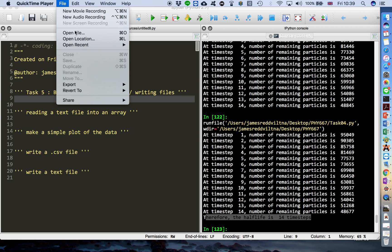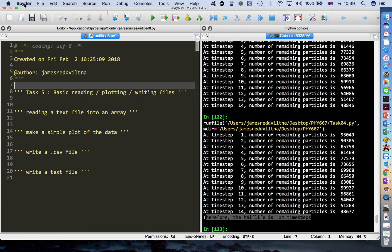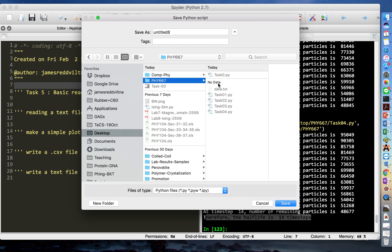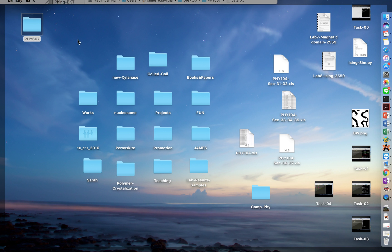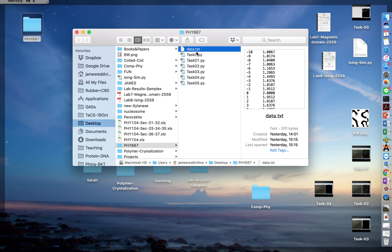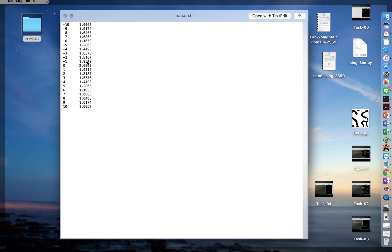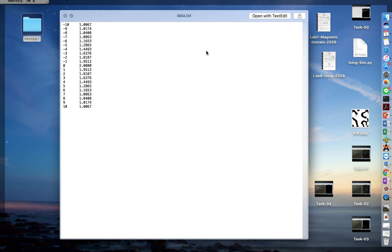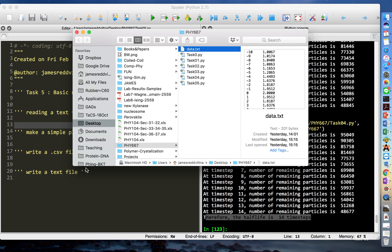Okay, so this is task number five. We are going to talk about the basics of reading, plotting, and writing files. Save the file as task05 in your folder. Make sure that you have a data file here — you can create it yourself in Notepad or any text editor. We want only plain text data, so a .doc Microsoft Word document cannot be used.